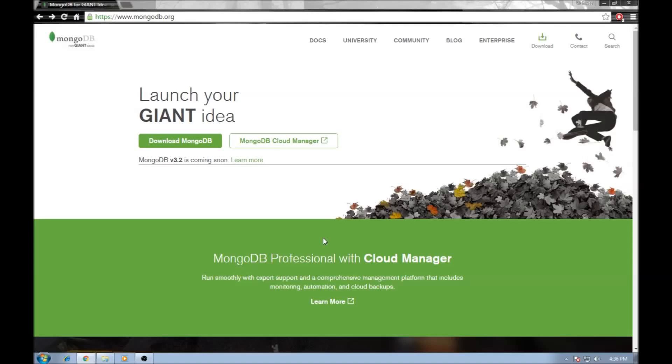Hello everyone, my name is Vishwas and welcome to a beginner's tutorial series on MongoDB. In this video we are going to install MongoDB for Windows.